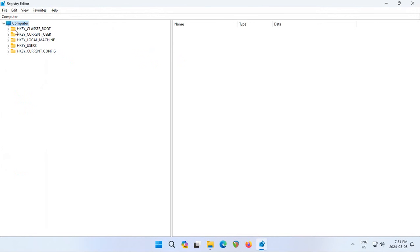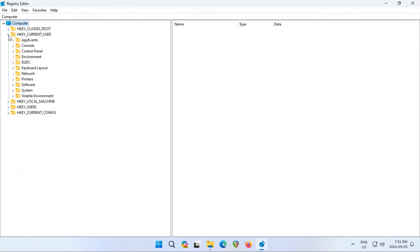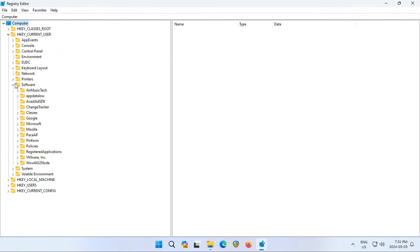On the left-hand side, you want to go into Current User. So we're going to expand Current User, and we're going to expand Software, which you can do by clicking the little arrow on the left-hand side.